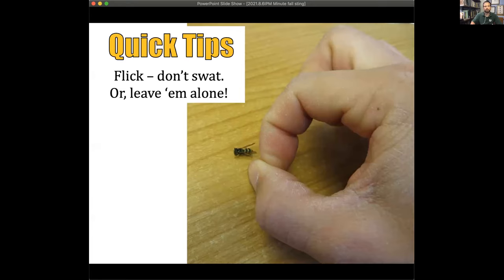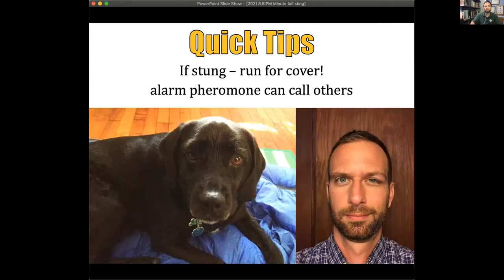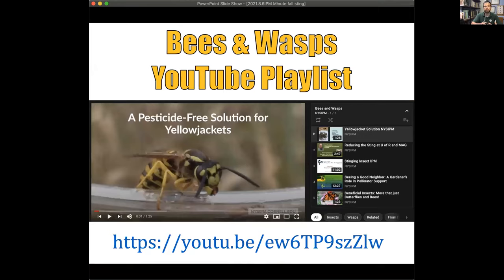A few quick tips. If you're encountering yellow jackets and want to flick them away, use a fly swatter — don't use your hand, because anytime you swat an insect that can sting, you could potentially be stung. If you do get stung, it's best to run for cover because alarm pheromones produced by many stinging insects that live in colonies can cause them to mob you. That's what happened to me and our dog — I got stung and then the dog got stung because we were right near the yellow jacket nest. We have a ton of resources on bees and wasps, including great YouTube videos about stinging insect management, so feel free to visit our YouTube channel and look for the Bees and Wasps playlist.